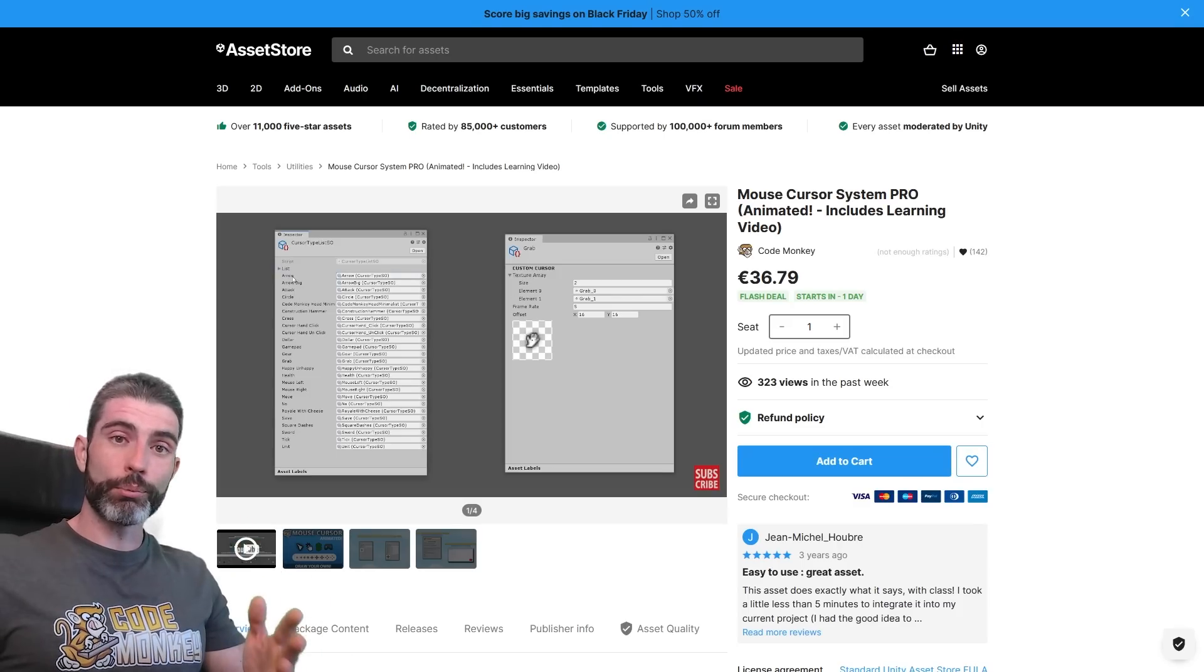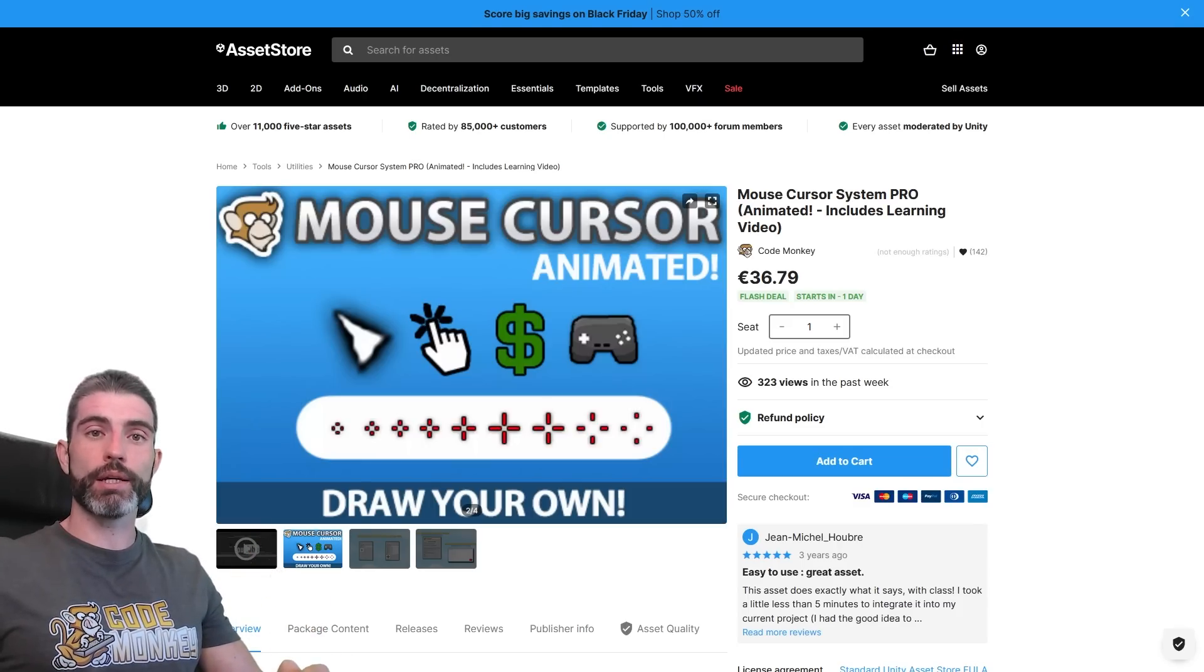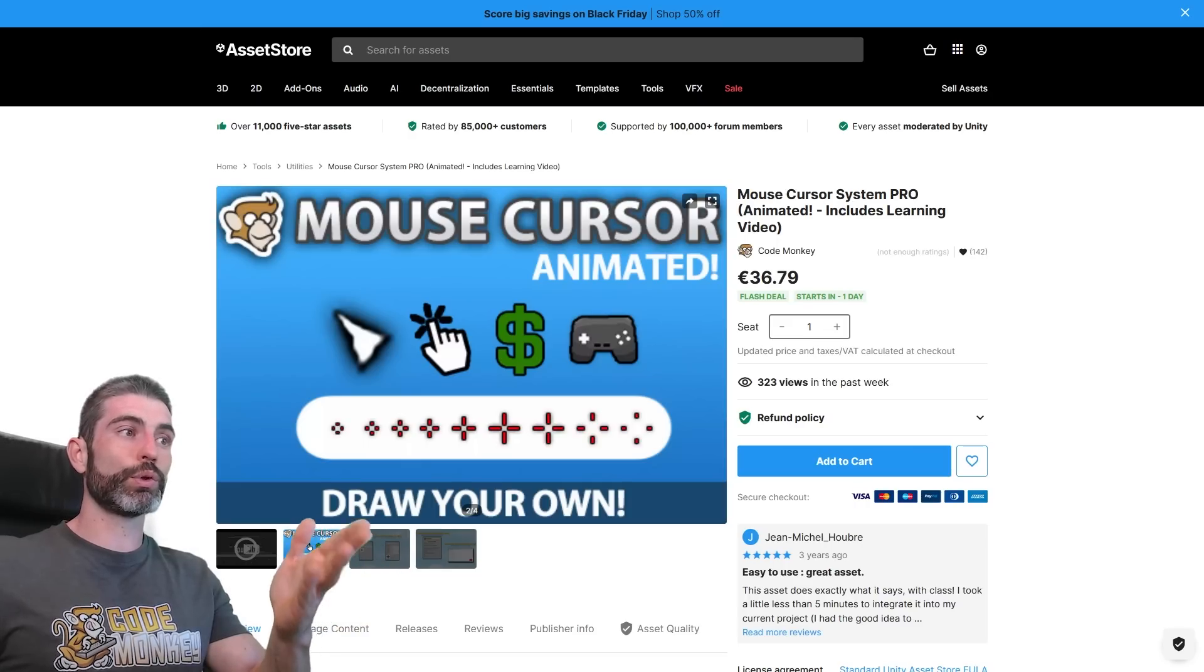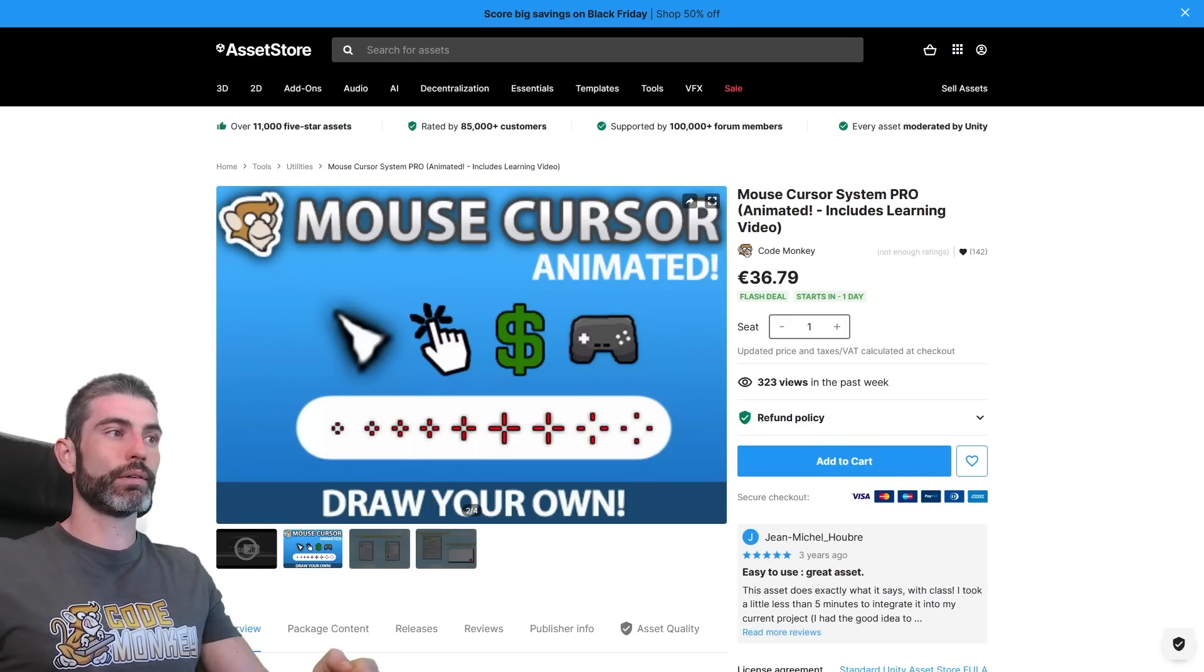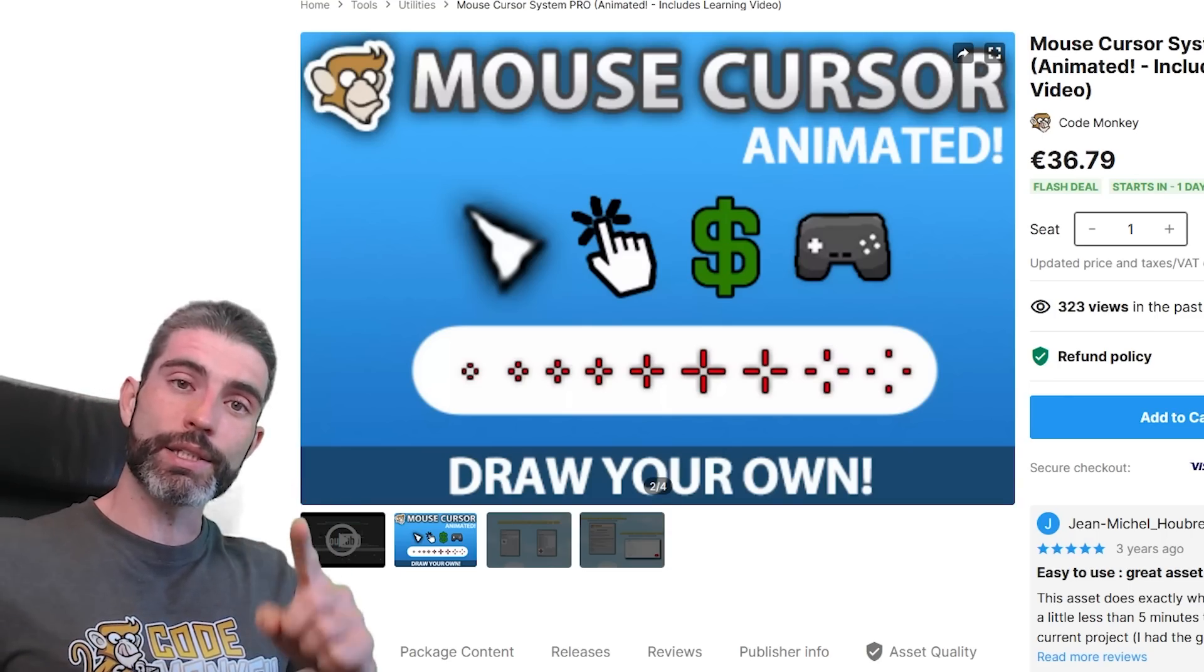So I hope you use this to add a nice bit of extra polish to your games. If you do then please make sure to write a review with your thoughts on it. All right, so thanks for watching and I'll see you next time.